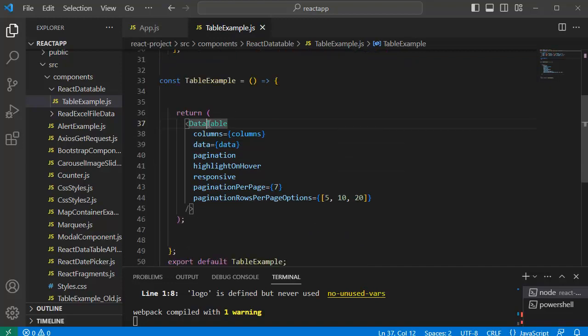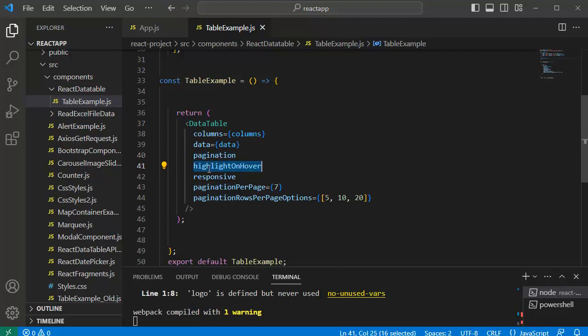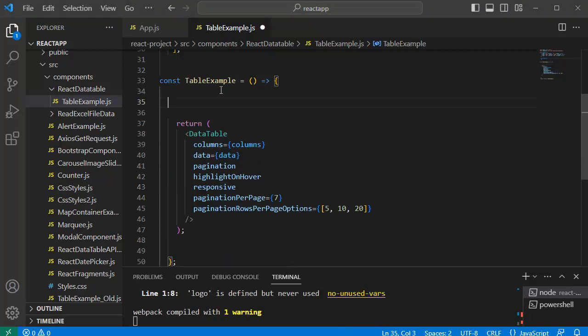Here we have a logic for our data table along with different features such as pagination, highlighting the row on mouseover, responsive, etc. To add to this data table, first thing we need to do is create a state variable for holding the text which will be entered by the users to filter out the results from this table.